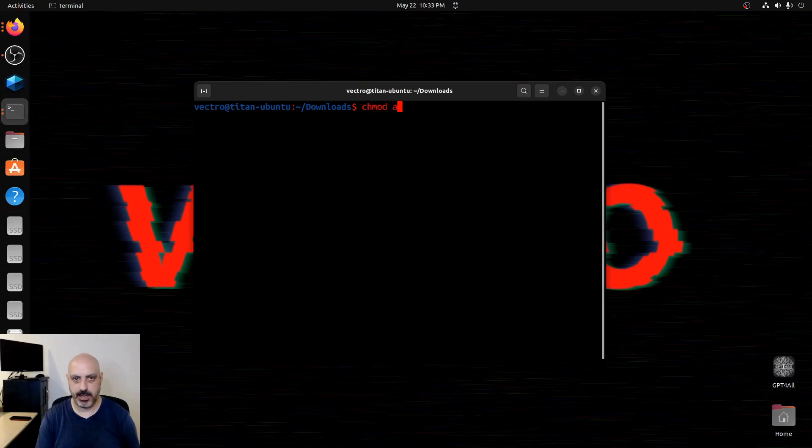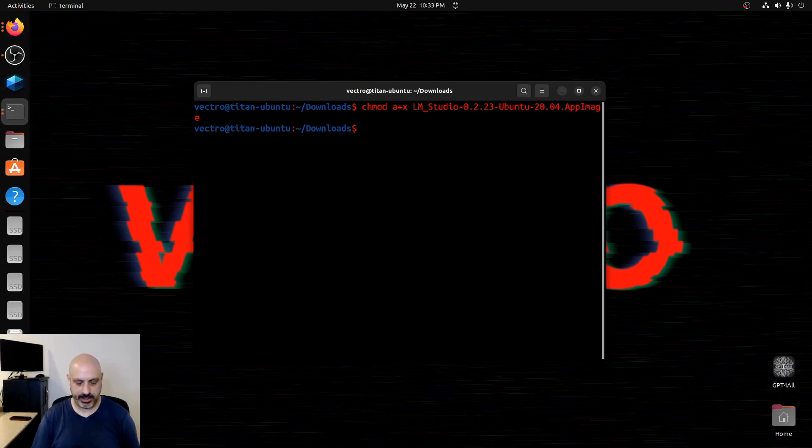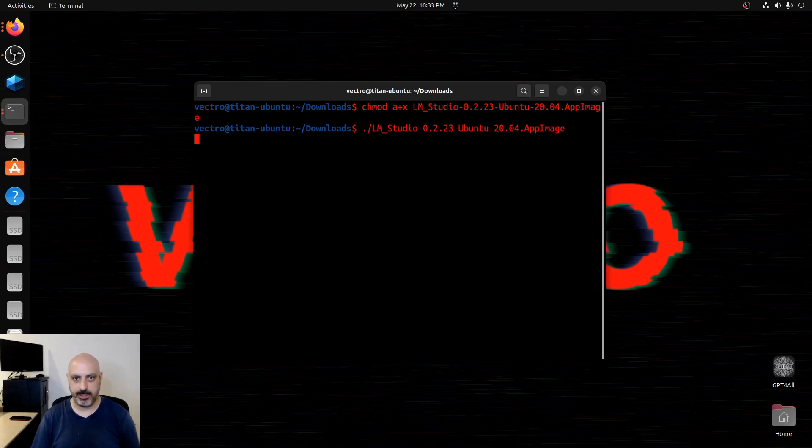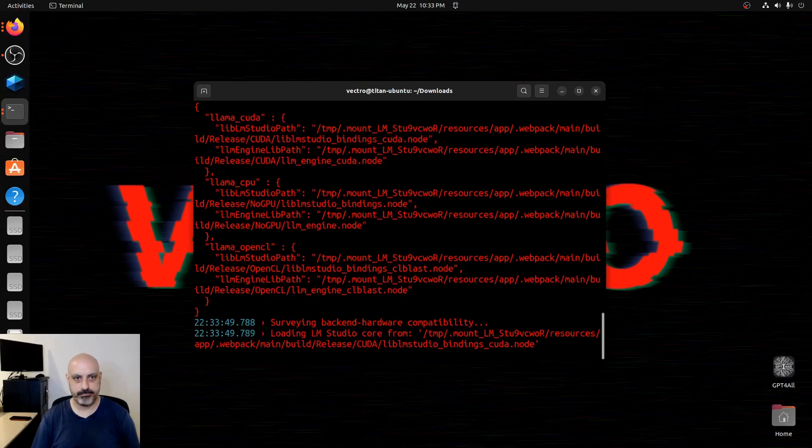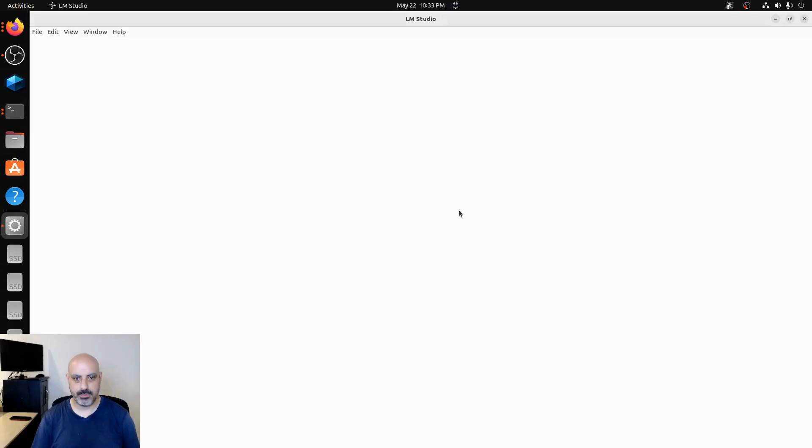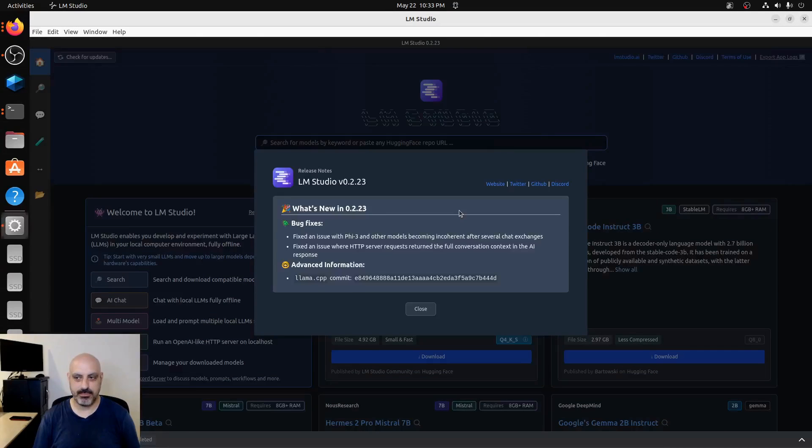So that's chmod a plus x LM studio, blah blah blah, dot app image. And then dot slash LM studio app image. And it worked. So there you go.